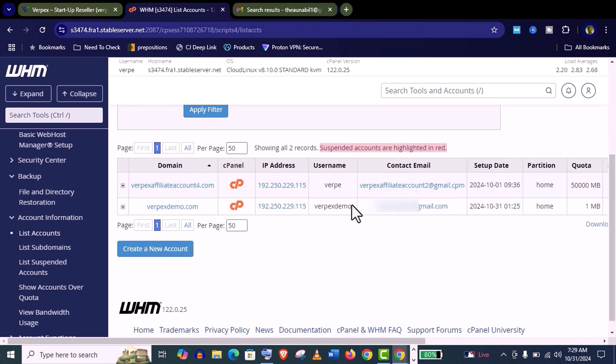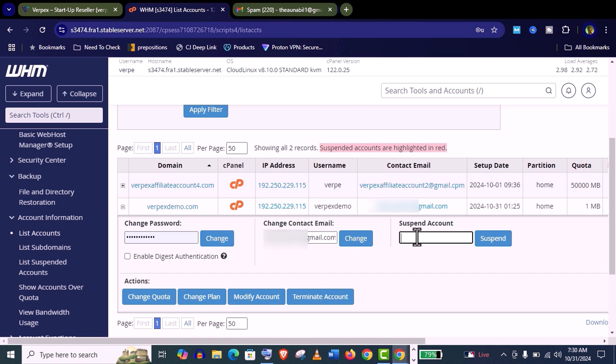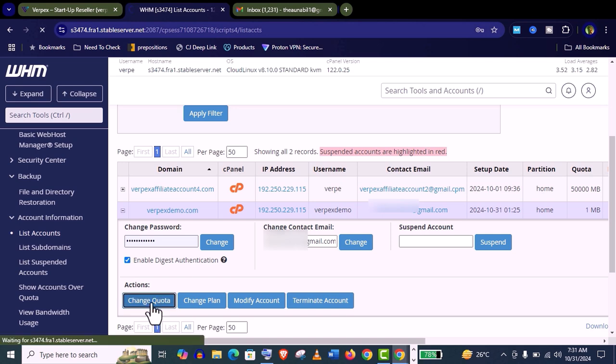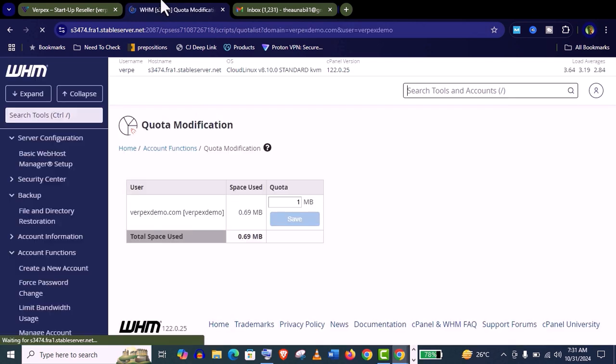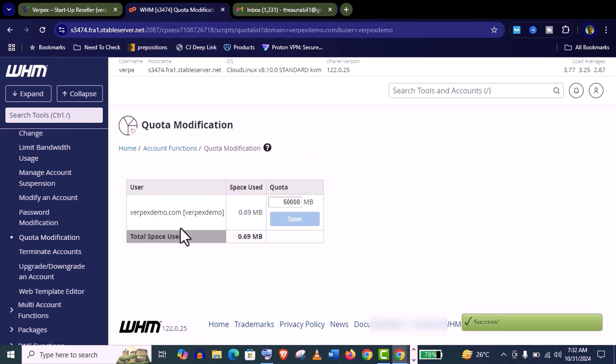And you can always modify the resources for each cPanel. Let's click on this plus icon. You can see you can change password, change email, you can change the quota, change plan, modify accounts. Even you can terminate your customer account. The absolute control in your hand. Let's modify the disk space. Click on change quota. You can see we can change the disk space. Now you can see quota is changed. So it's really easy.